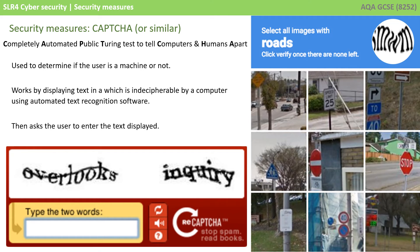The next security measure is CAPTCHA, which stands for Completely Automated Public Turing Test to Tell Computers and Humans Apart. It's a system used to determine if the user is a machine or a human. You are probably used to this just by using the internet. It works by typically displaying some text to you which is indecipherable by a computer using automatic text recognition software. The user is asked to interpret and enter the text displayed. A computer is unable to do this automatically, meaning that if the correct text is typed in, the programmer is sure that the person trying to gain access is actually a human being.